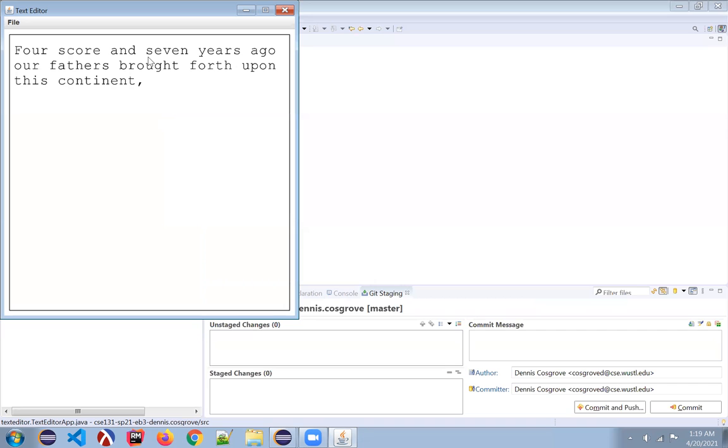So good luck with this portion of the text editor extension. And if you need help, reach out to us for help.